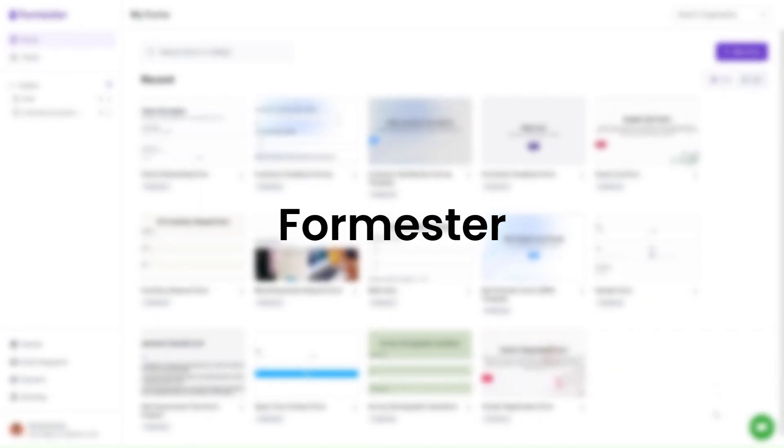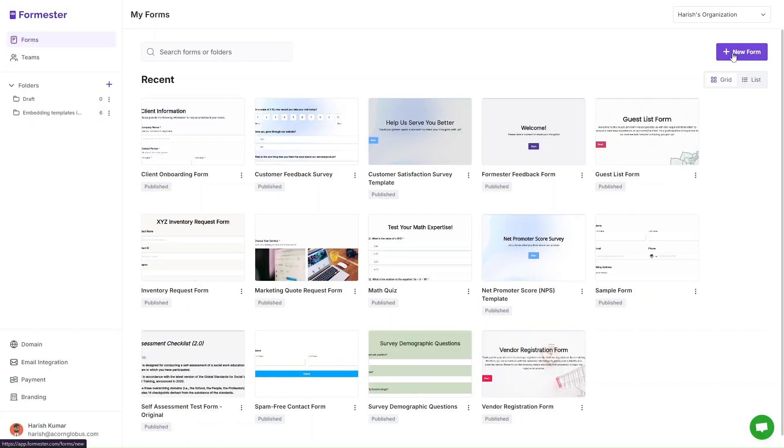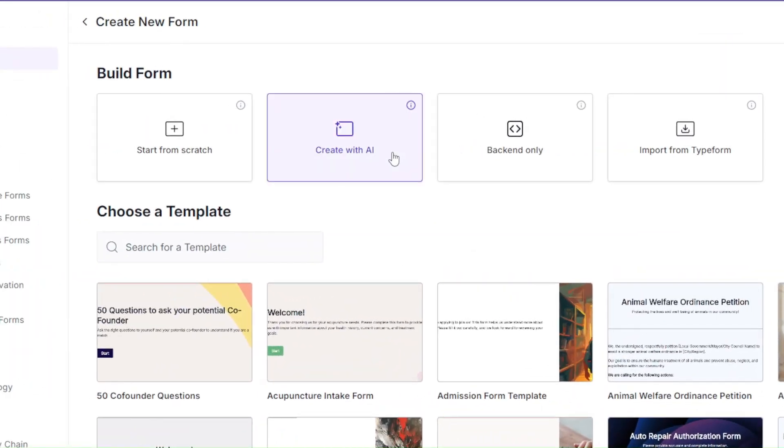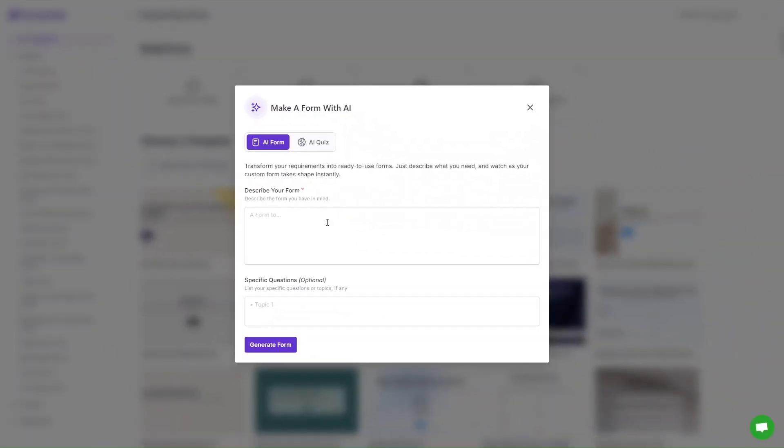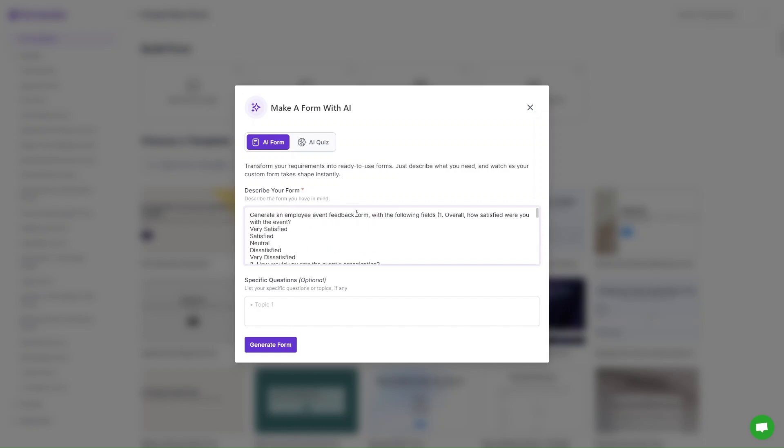Now let's see how we can make an anonymous form in Formester. Click on 'new form,' then click on 'create with AI.' Simply drop in a prompt such as 'generate an employee event feedback form with the following fields.'